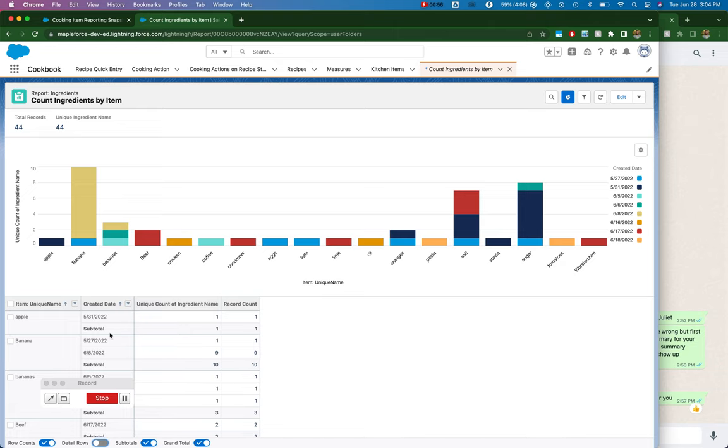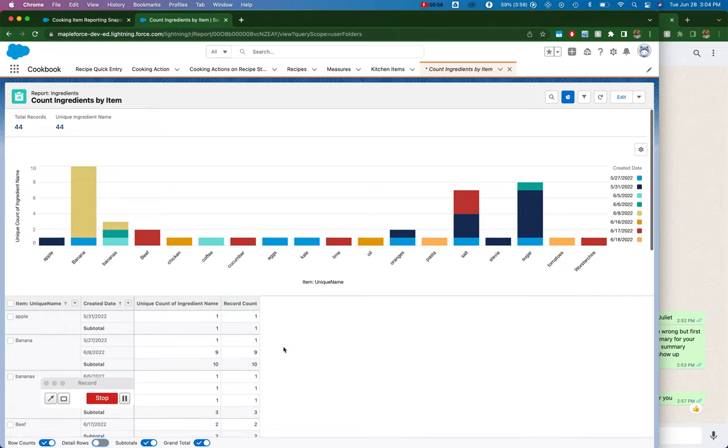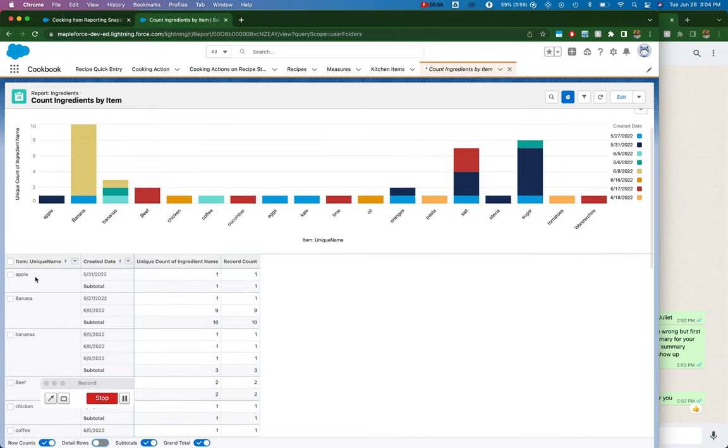If I take a snapshot today, then I should get apple one, banana ten, bananas three, and so on and so forth. I should get each one of those as a snapshot record, and then I can create my reporting.